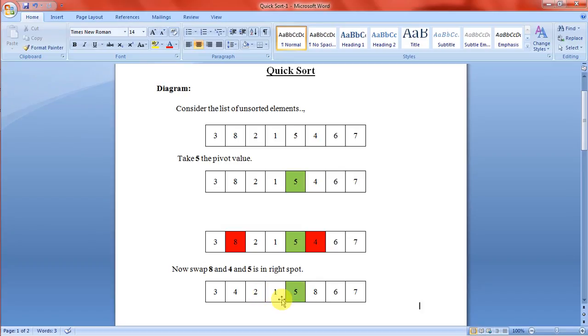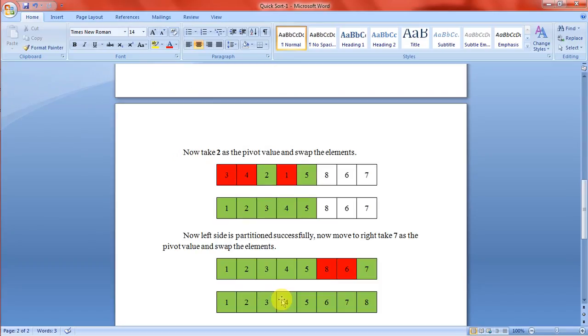Swapping the elements. Then take 2 as the pivot value and swap the elements. Left side is partitioned sufficiently.